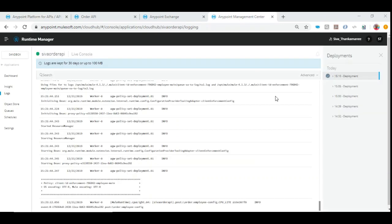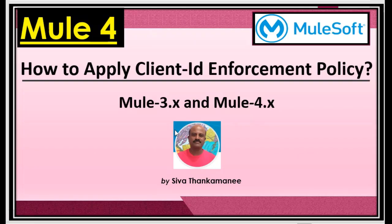We have now successfully applied the client ID enforcement policy to the API. Additionally, there can be more than one application — you can create multiple applications, thereby generating multiple client ID and secret pairs. This is useful when you want to license your API to multiple clients. For example, if you created an address validation API and have different clients who want to use it, you can create multiple applications and share the corresponding client ID and secret to each stakeholder. That's all in this video — hope you liked it. Please click the like button and subscribe. Thanks for watching, bye.